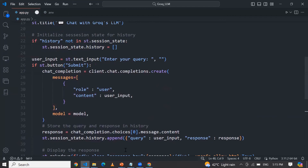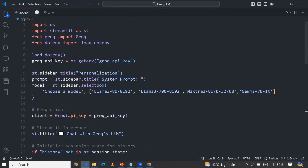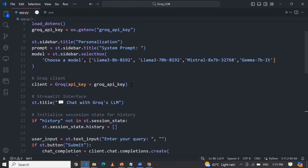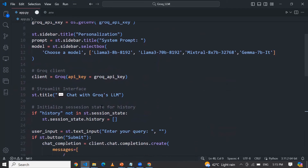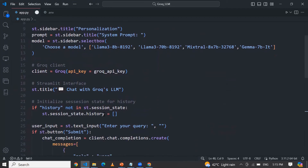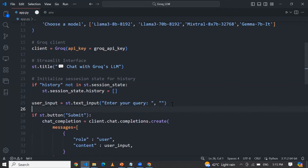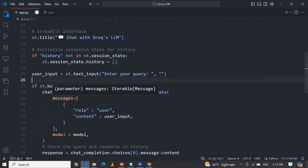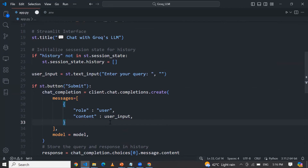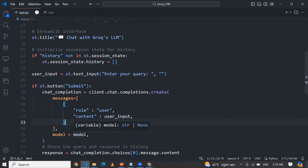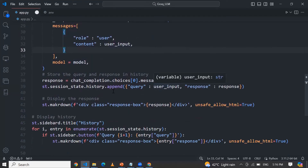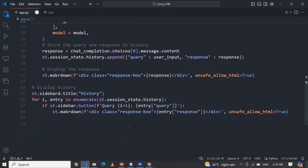So let me explain again. First of all, we have defined the necessary libraries and loaded the environment. We created some personalization and a title. Using the select box, you can choose whatever LLM you want. I pass my API key, define a title, use a line for storing history, and users can provide their queries which will be sent to the LLM models. This is the chat section — whatever query is raised will hit the model, display the result, and display the history. Now let me run this.